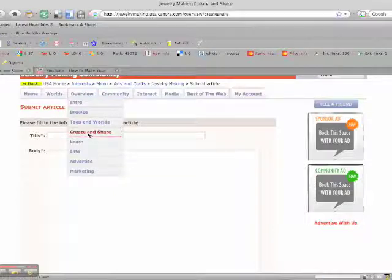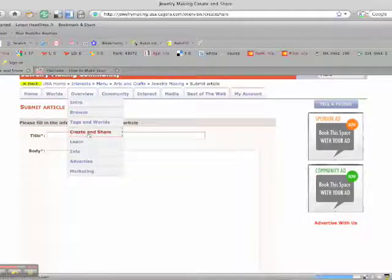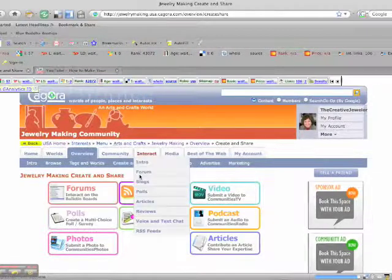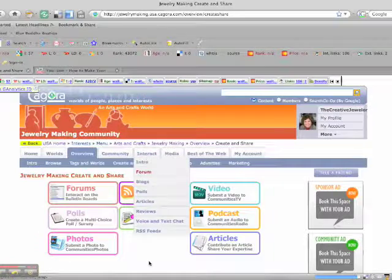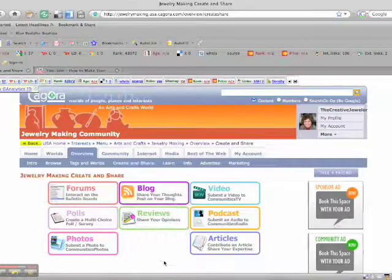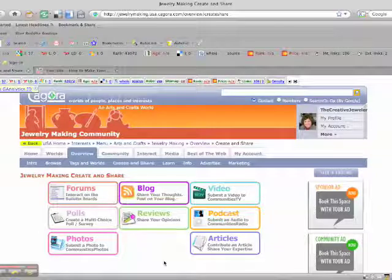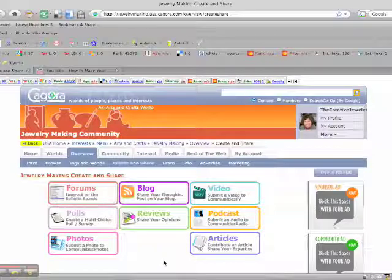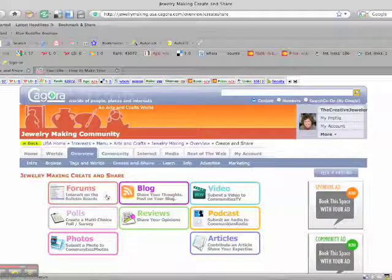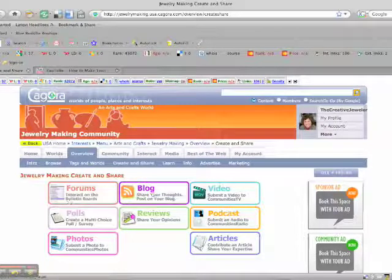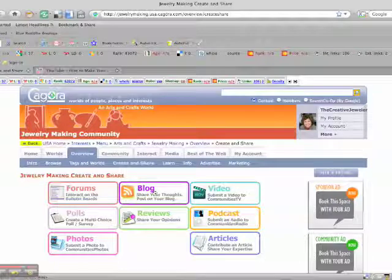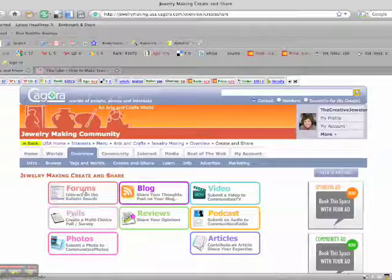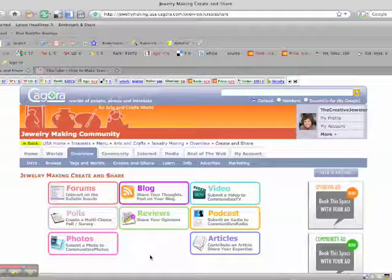You know, you can go ahead and use this as you see fit to share information for the other folks in the community. So here are the other things that you can contribute to also. You can post blog entries. You can participate in polls. You can participate in forums. There's a lot you can do here.